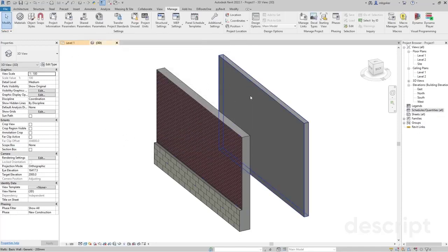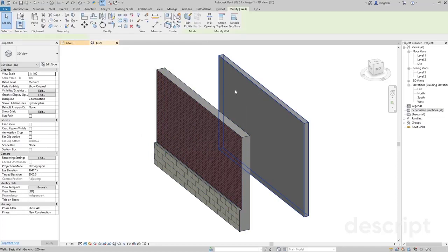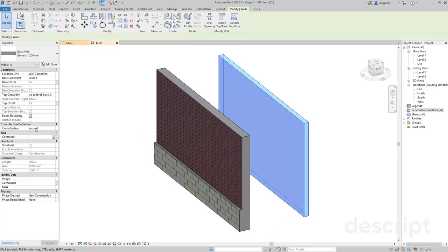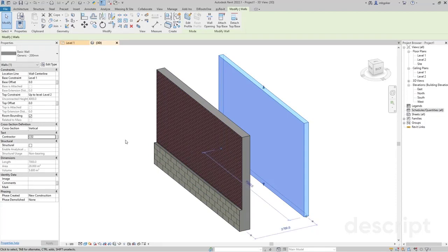I have a basic wall in here and if I select it, as you see, it has the contractor parameter and I'm going to say this is contractor number two.